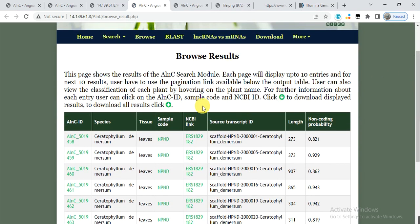This is part one, in which we found out how to search or browse for long non-coding RNAs in a species using the ALNC database. In the next part, we will do BLAST analysis, comparison between mRNA and long non-coding RNA, and how to download these. Stay tuned — we will meet in the next part. Thank you.